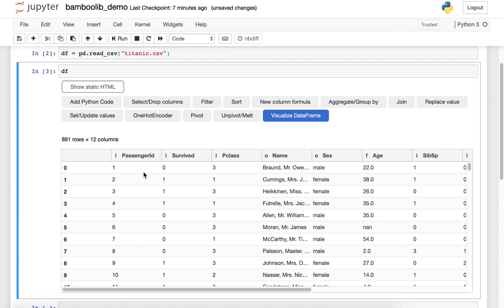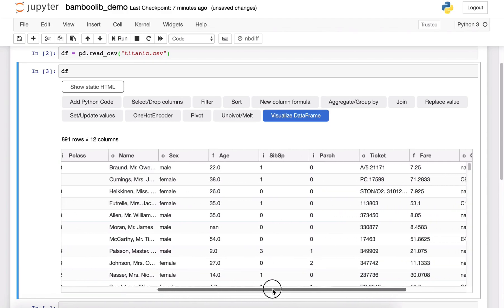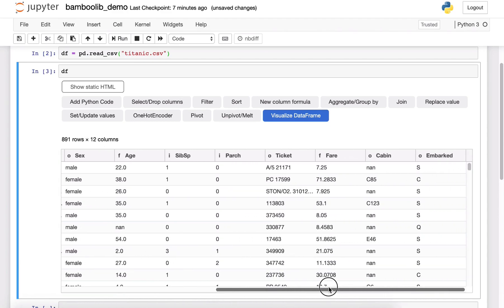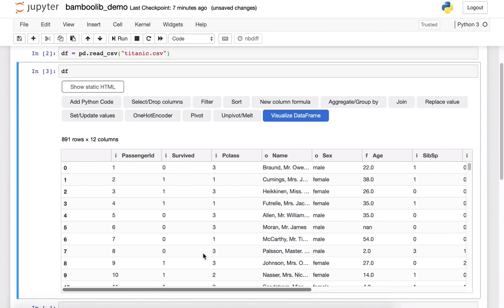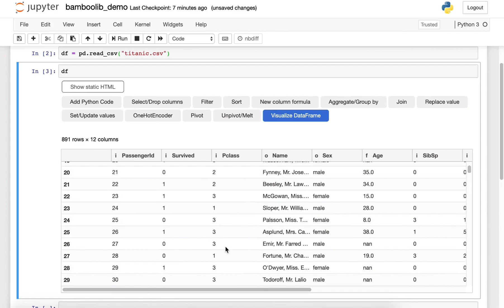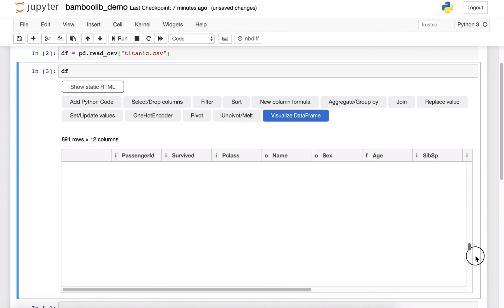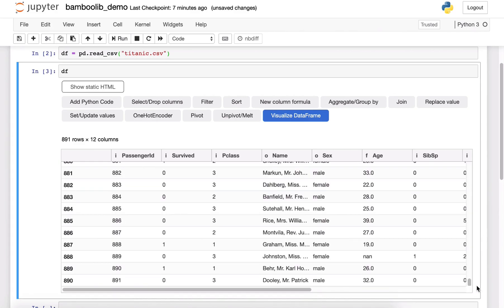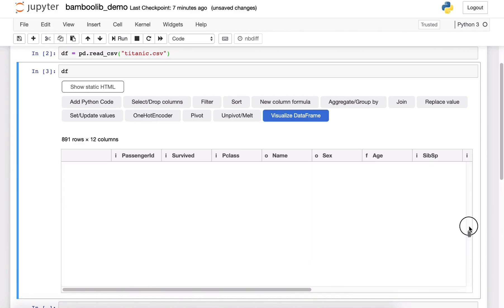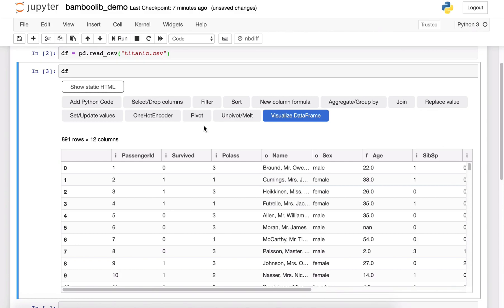So I can scroll through, have a look at all my columns, I can scroll through the rows, can scroll to the end, whatever I want and this also works with millions of rows.